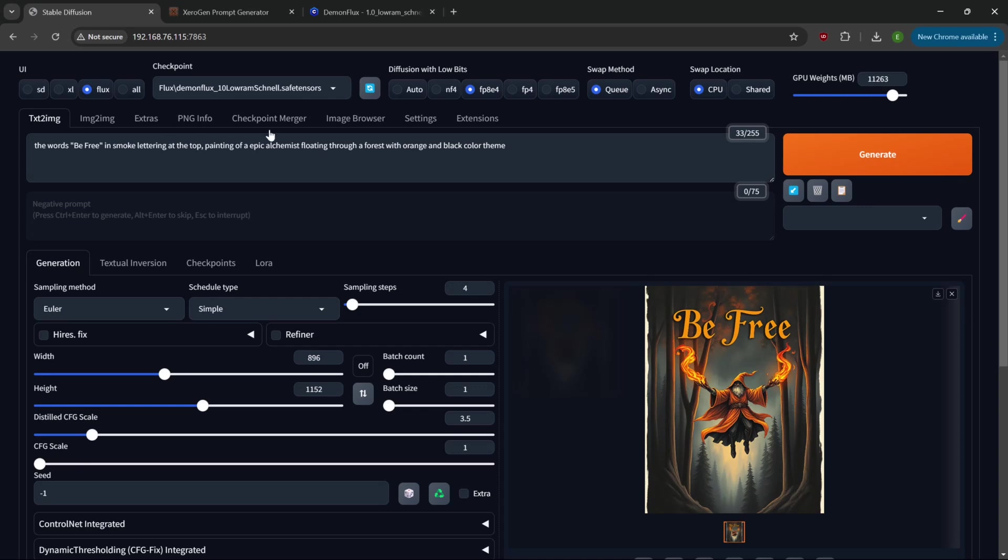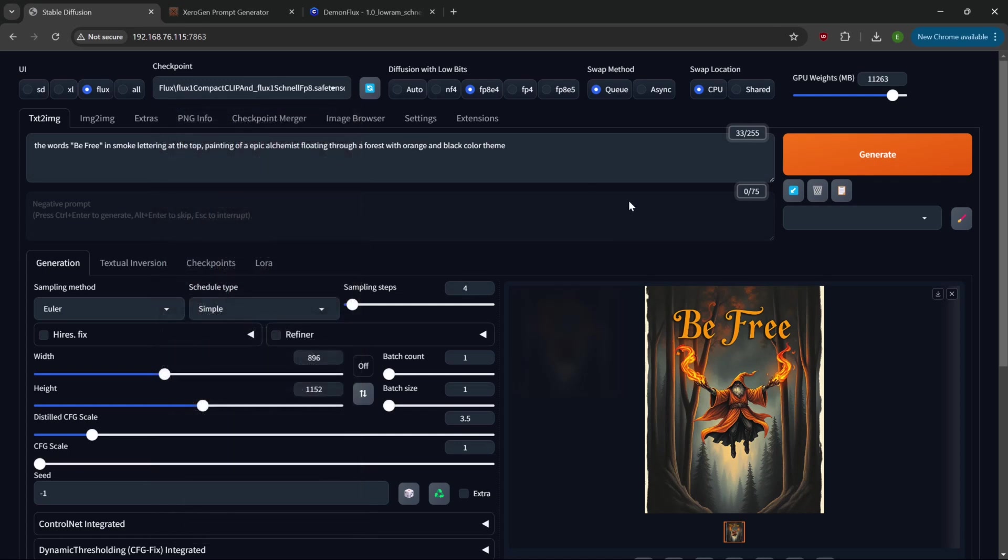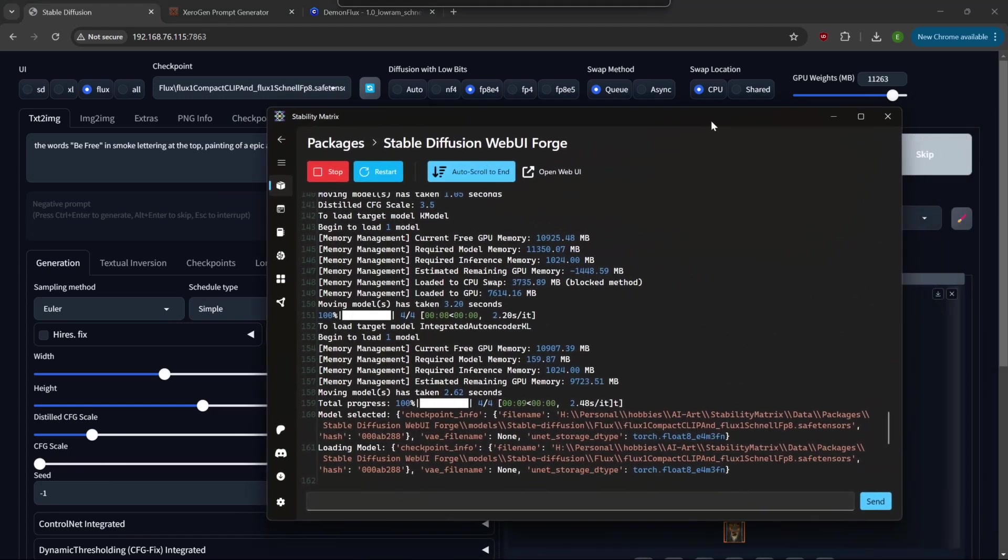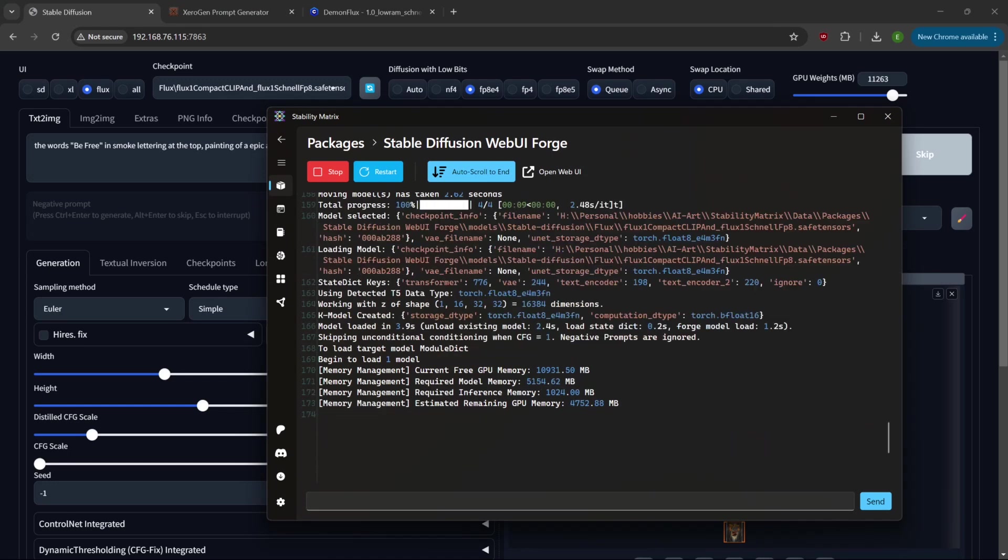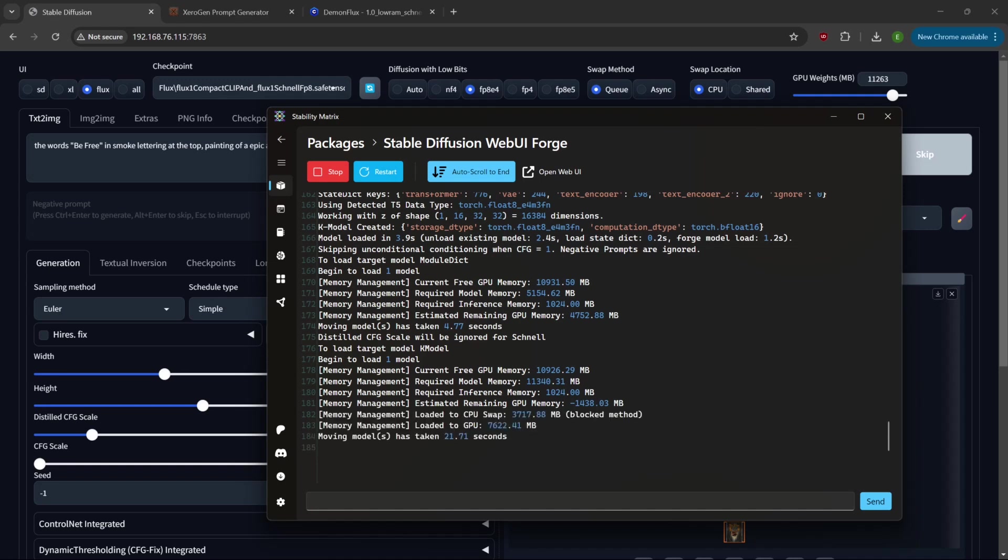There you go, there's a Schnell model that works called DemonFlux. I'll leave a link on CivitAI. Let's switch over to one of the other ones here, let's go to the Flux One Compact. Should render similar results, obviously each one's going to be built just a little bit different. It's a pretty big model and they're all about the same size depending on what they're baking into it. I love that Forge is all set up to utilize both VRAM and your regular memory or a swap file to allow you to use these larger models.